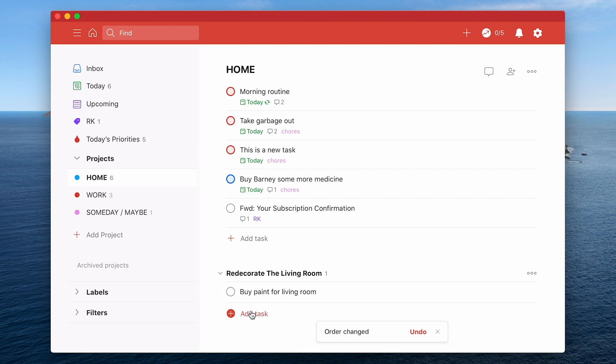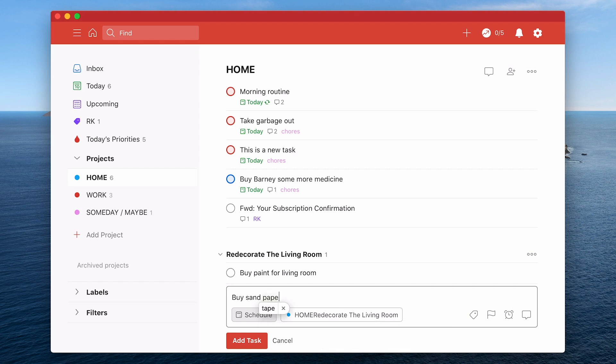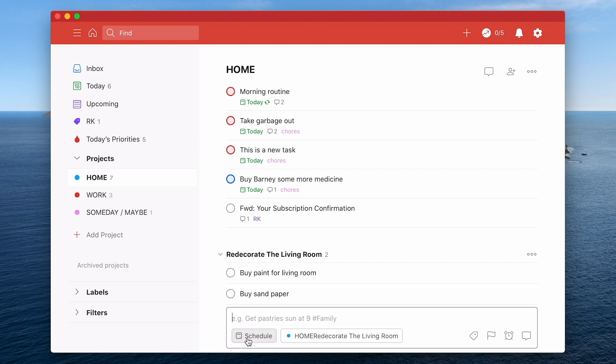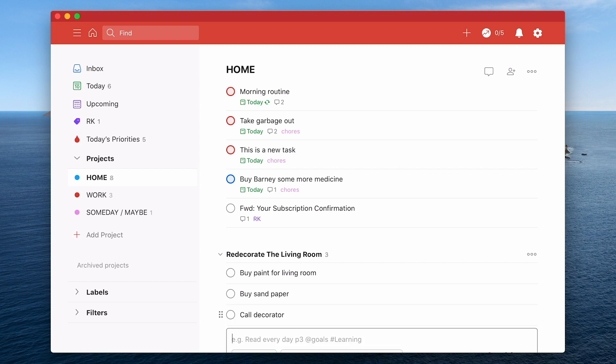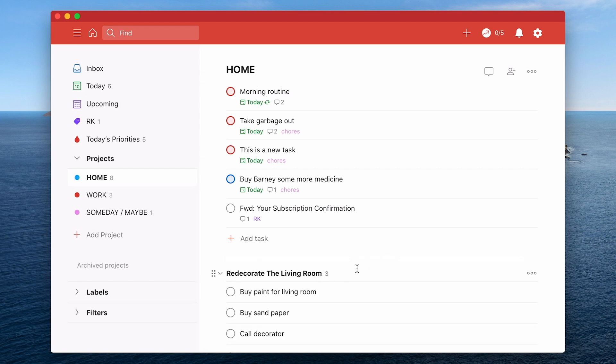So now what I can do is I can add others. So buy sandpaper, and I can add tape or paper, and I can add all sorts of things in here that may be needed. Maybe call decorator if you're not doing it yourself. You can now start brainstorming things that you need to do to redecorate the living room. So this is where sections can come in really handy. When you're not dealing with that you can actually just close it. You can open it up like that and you can do whatever you want.